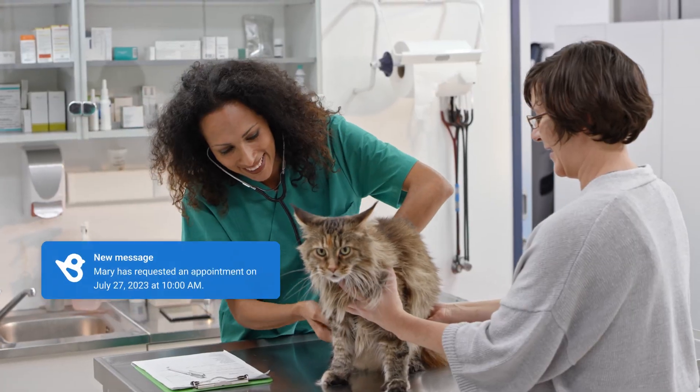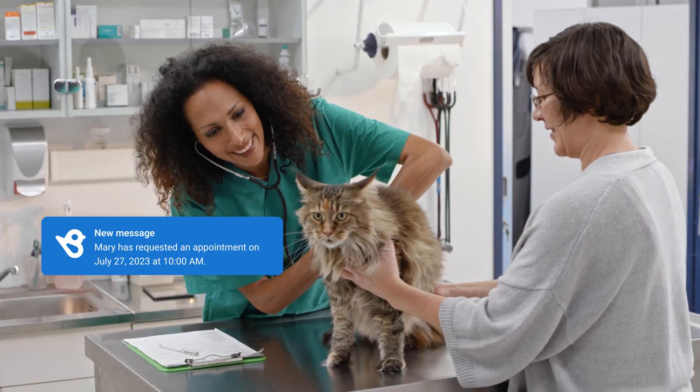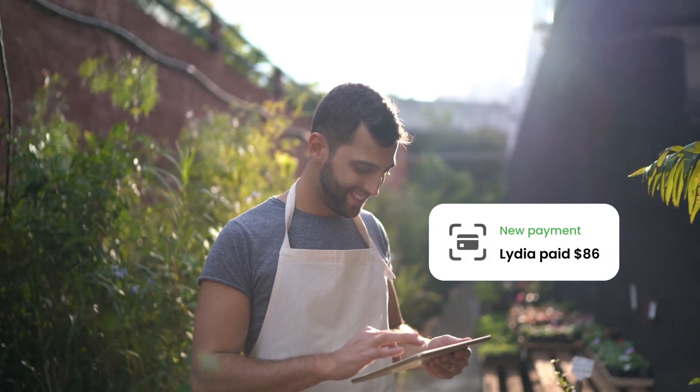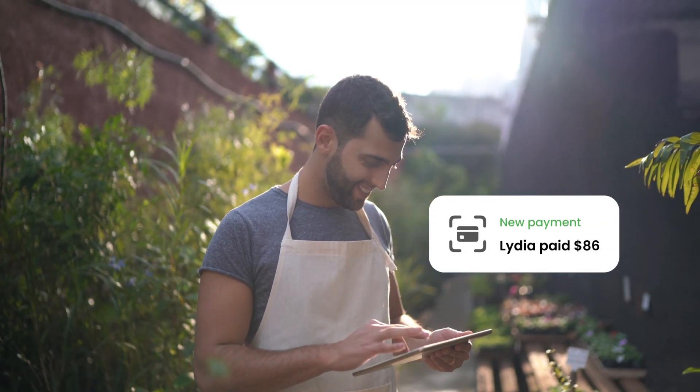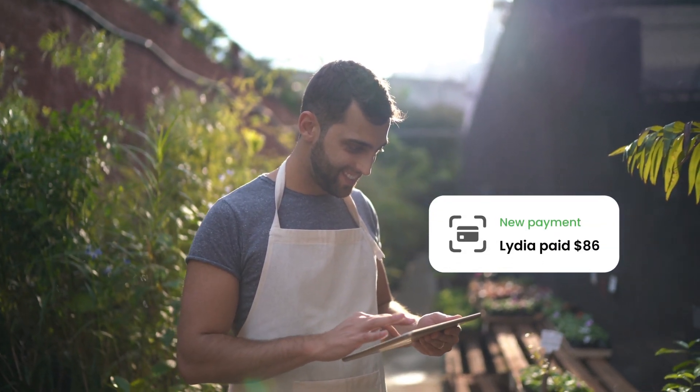Customer expectations are higher than ever. And for local businesses with limited resources, meeting these new demands to stand out from the competition can be a struggle.